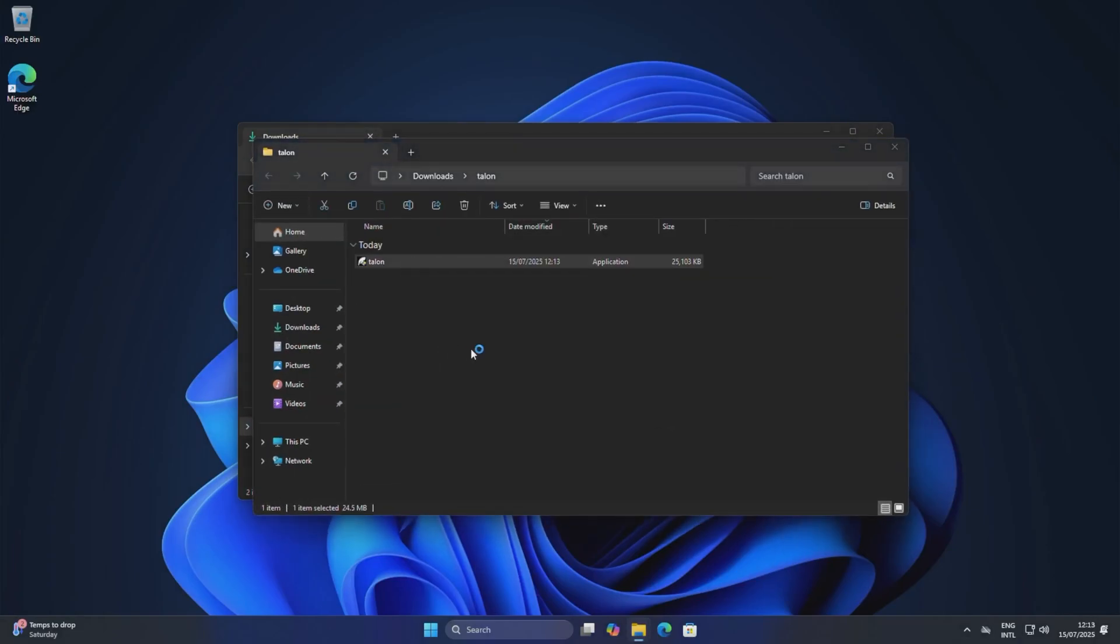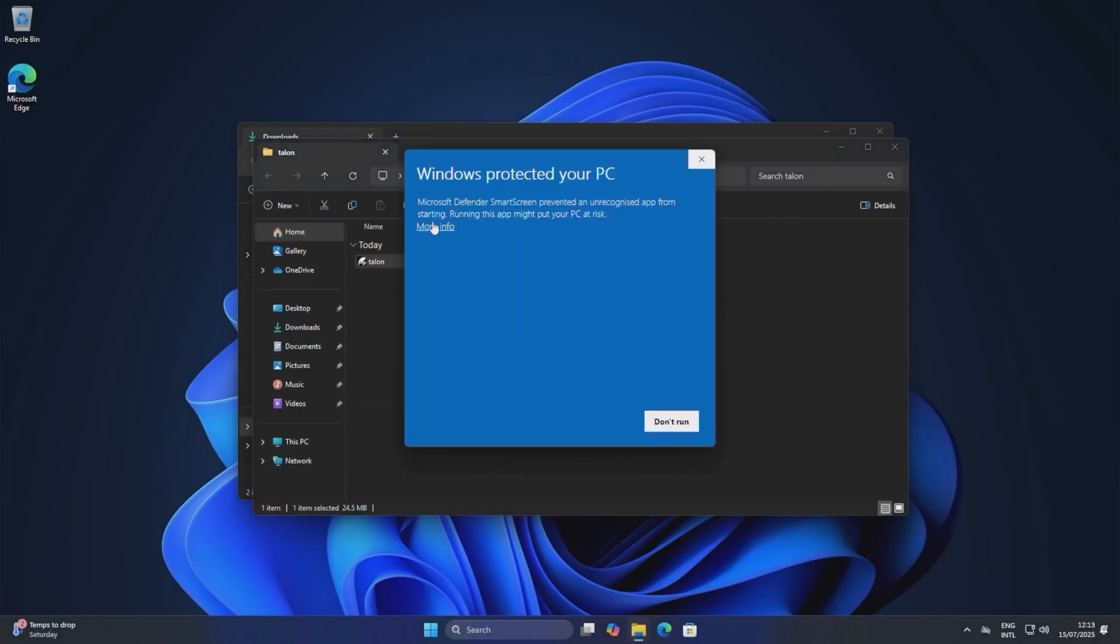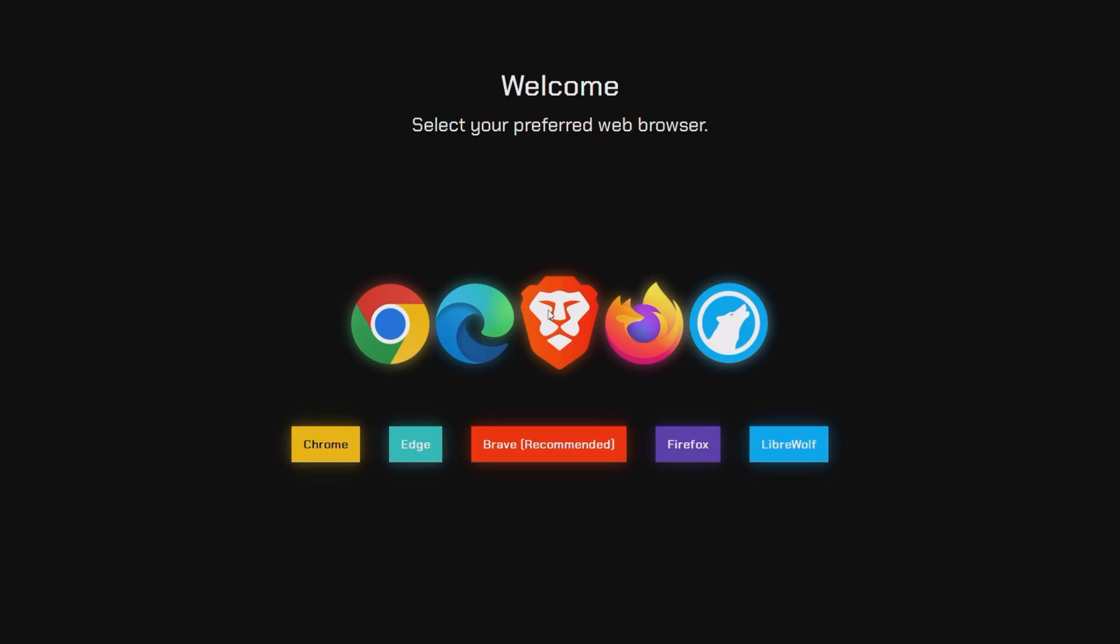And then right-click, run as administrator. So straight away you're prompted with selecting your preferred web browser.